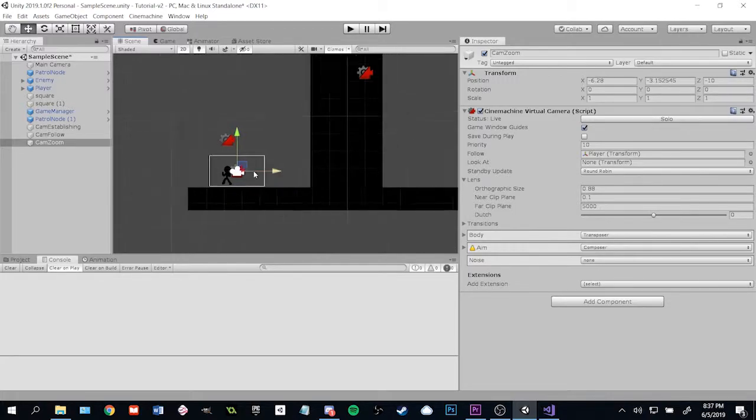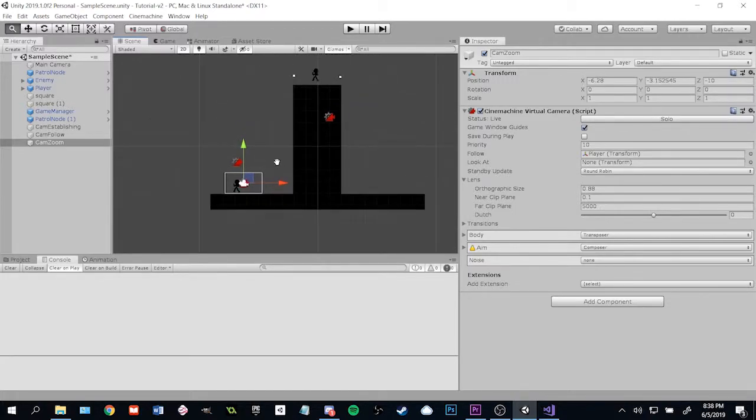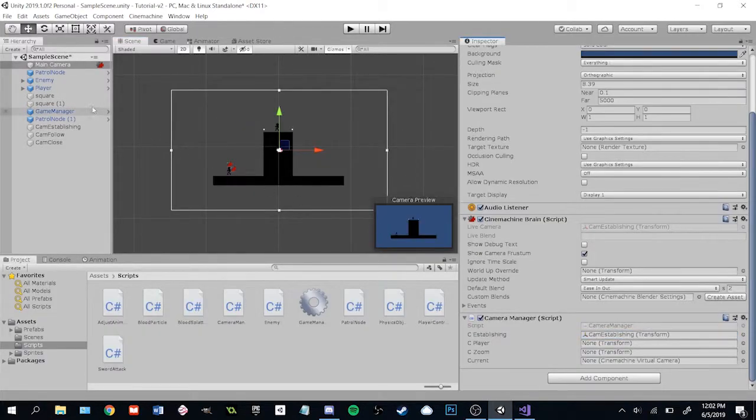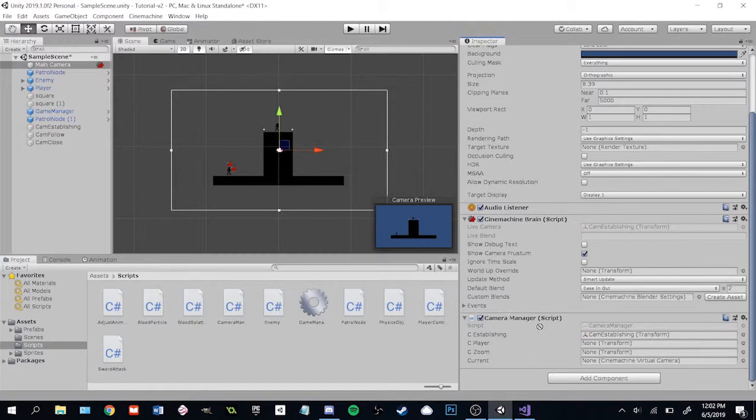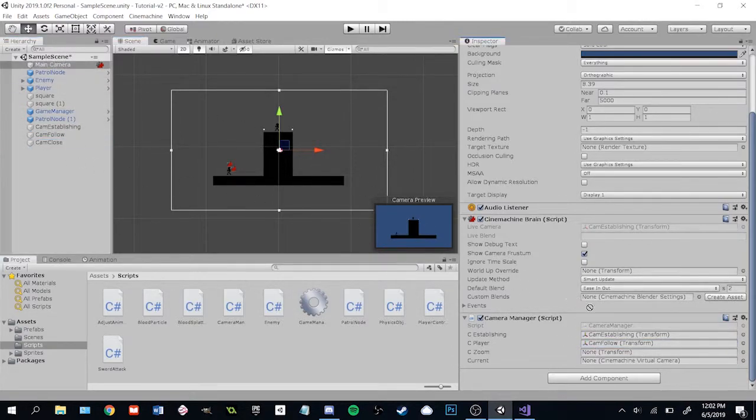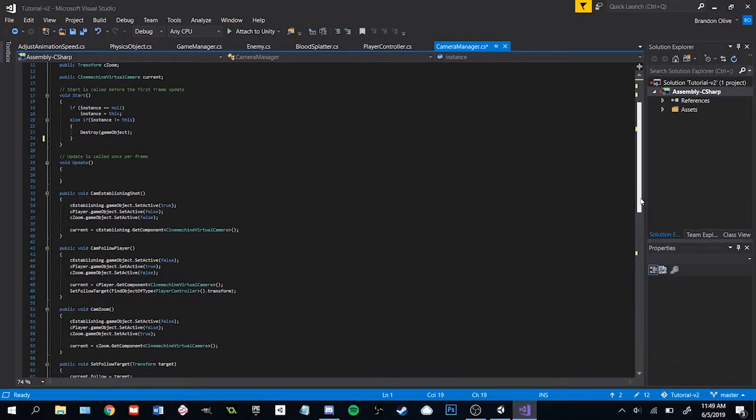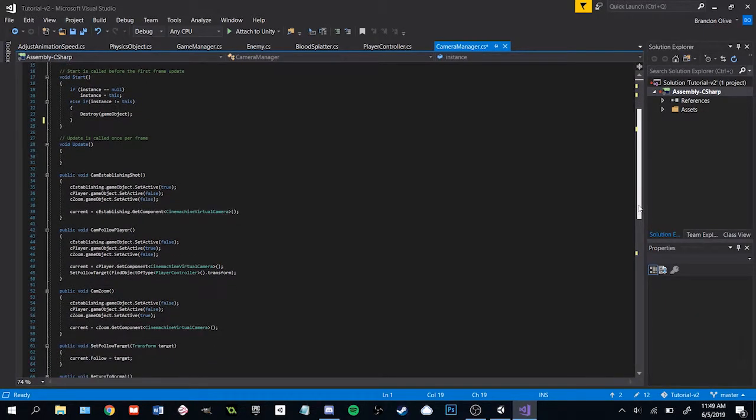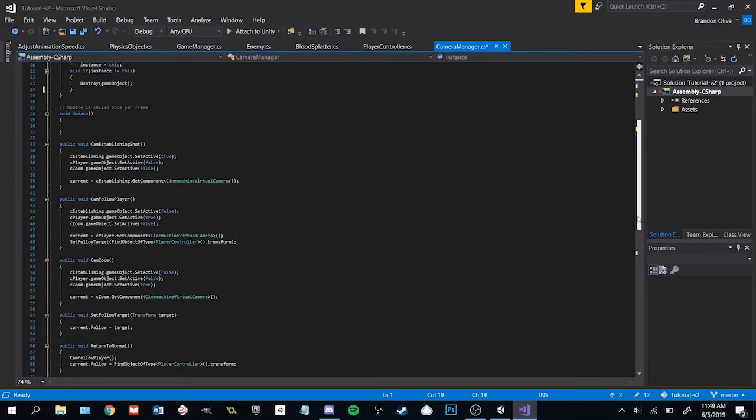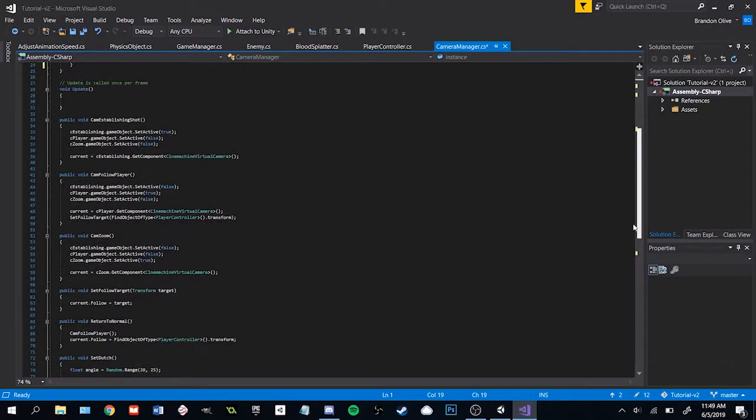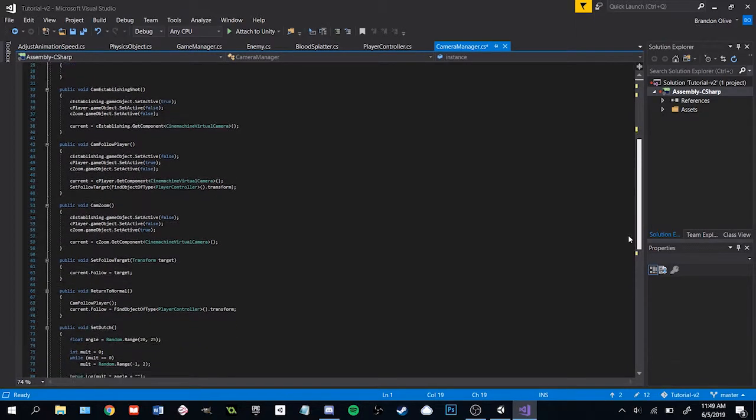Let's start directing our cameras. I actually made a class to help with this called Camera Manager. It uses the singleton pattern so that I can reach it from any script and it has references to each virtual camera. Most importantly, it's got some helper functions so that I can activate each camera easily.